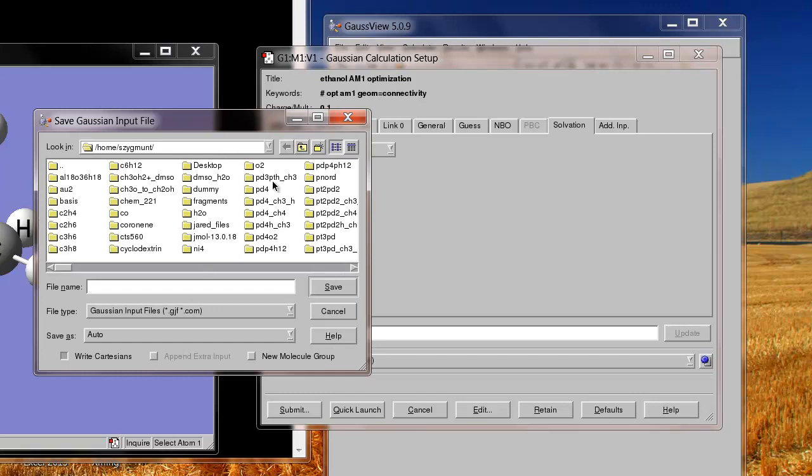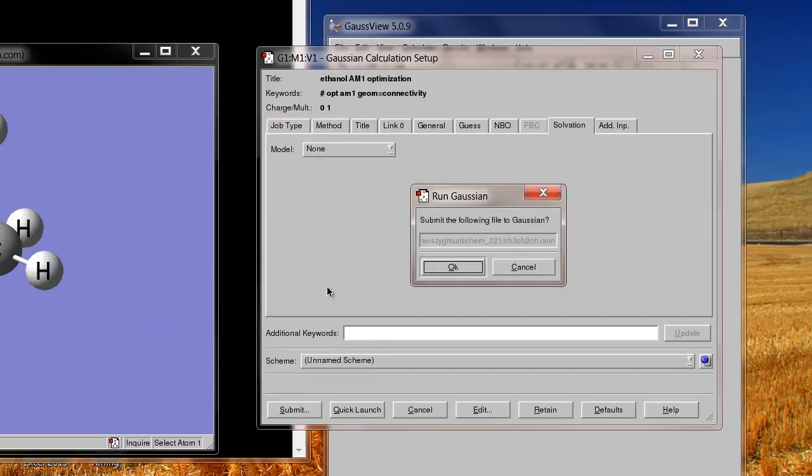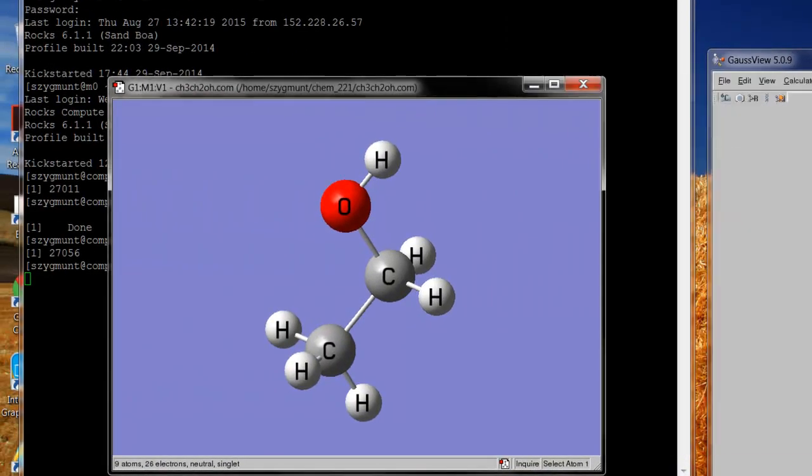My directory here on the server has lots of folders in it because I've done lots and lots of calculations. You may decide to create folders for different calculations or for different lab assignments or projects. I have a folder here that's called CHEM 221. So I'm going to double click on that. And then my file name, I'll just type in the chemical structural formula for ethanol, which is CH3CH2OH. And the file type is Gaussian input file, so it's going to add the suffix dot com on here. And that's fine. So I save it. And now it's going to save the file. Submit the following file to Gaussian. I will click OK.